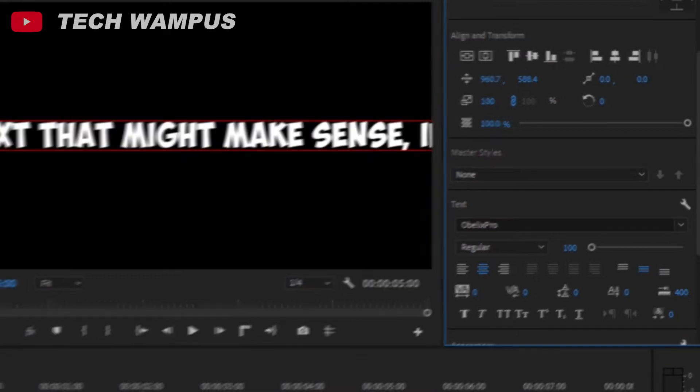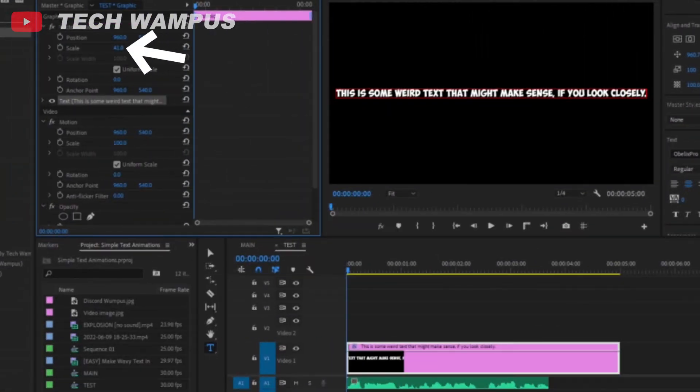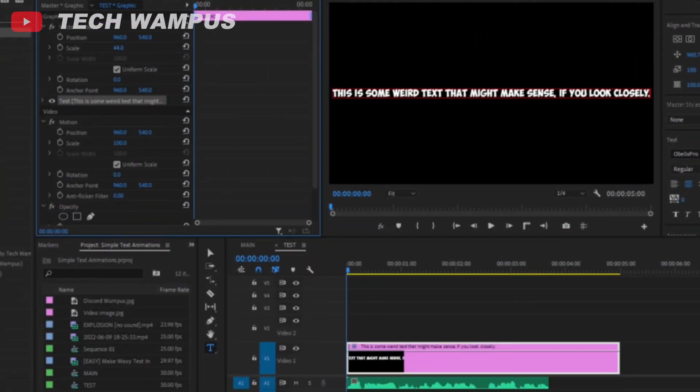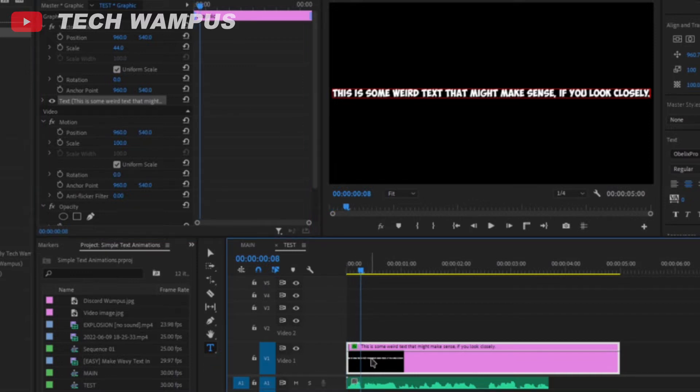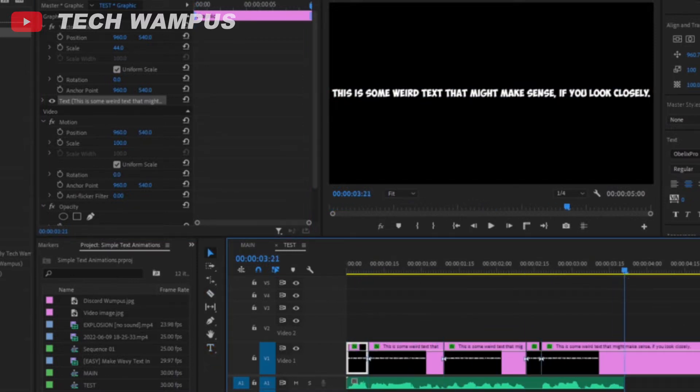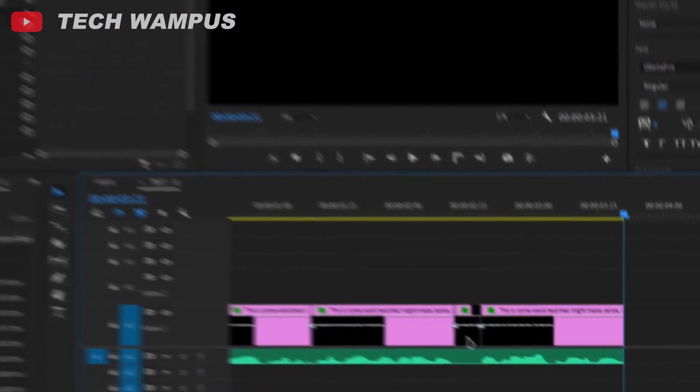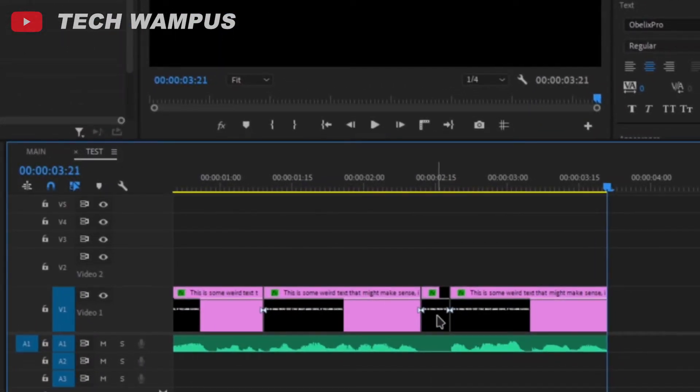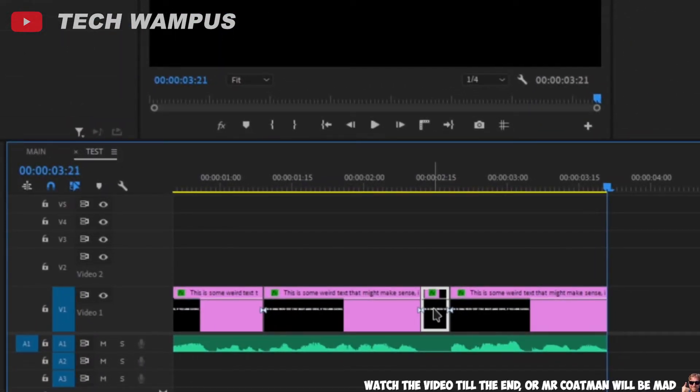Scale down the text so you can see all of it. Then cut the text whenever you want it to change. Cut off the places where you don't say anything.